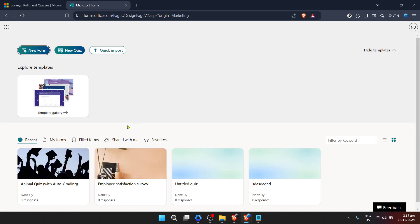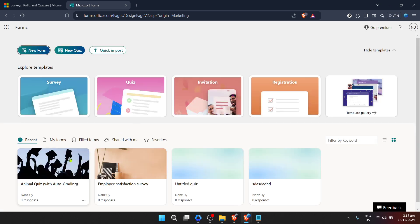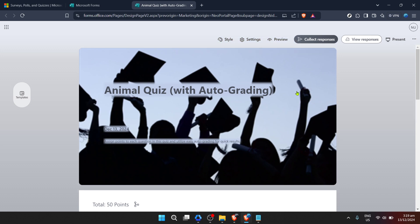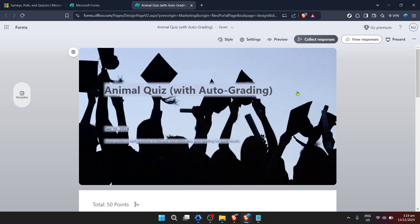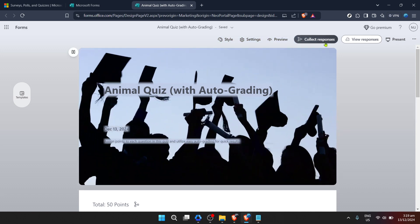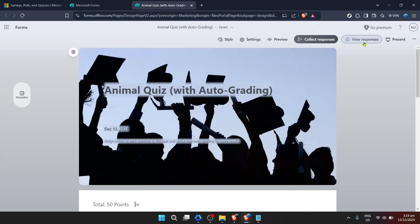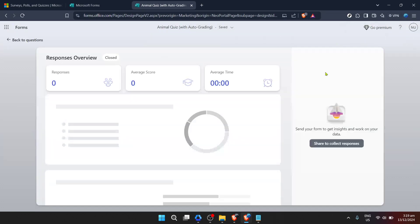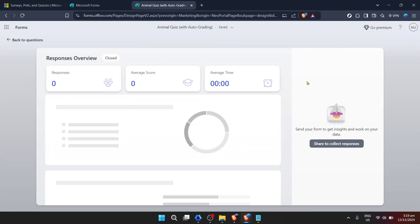Once you've selected the appropriate form, you're almost there. Upon selecting your form, you're looking for a very specific action: View responses. This option is what stands between you and all the valuable input you've collected. So, click on view responses and voila, you're presented with a comprehensive overview of the responses your form has received.